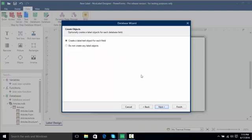I'm going to click next and have NiceLabel create a label text object for all of these records. Now I'm going to click next.